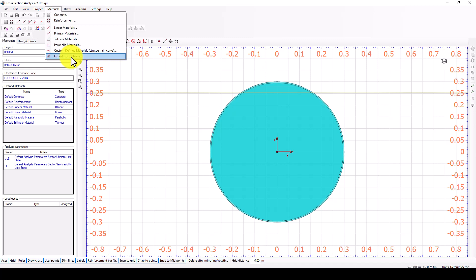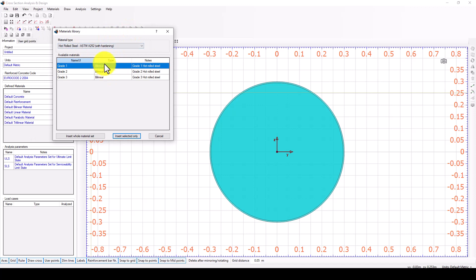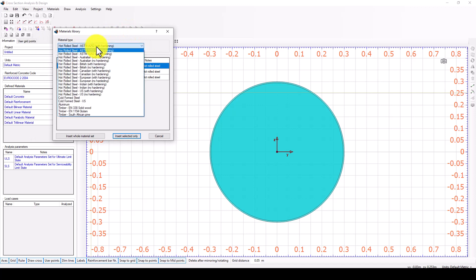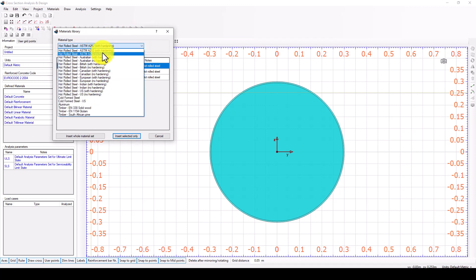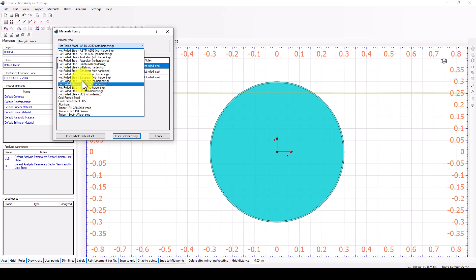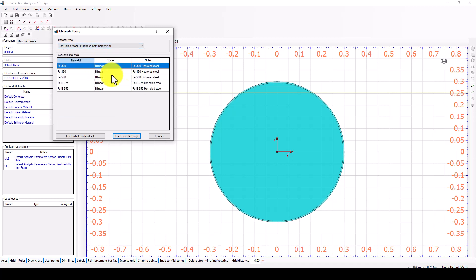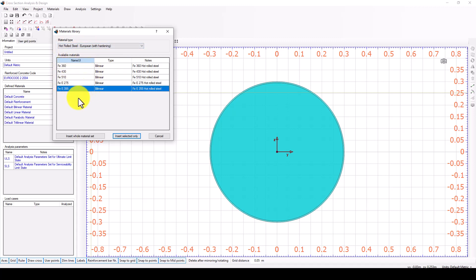This time I will use import from library which is quite simple. Here when you open you see the different codes which are related to your region. Now I will use European code. You can consider confinement and also not confinement. I will use confinement.